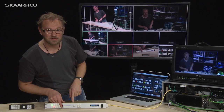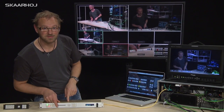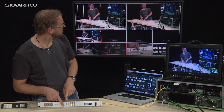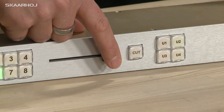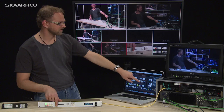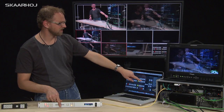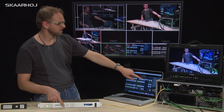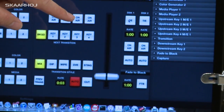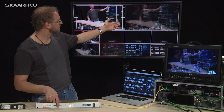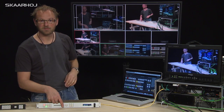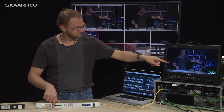What the slider does is act as a T-bar for you. You see it in the software application — it corresponds to the T-bar illustrated there, and of course you also see it on the program output.